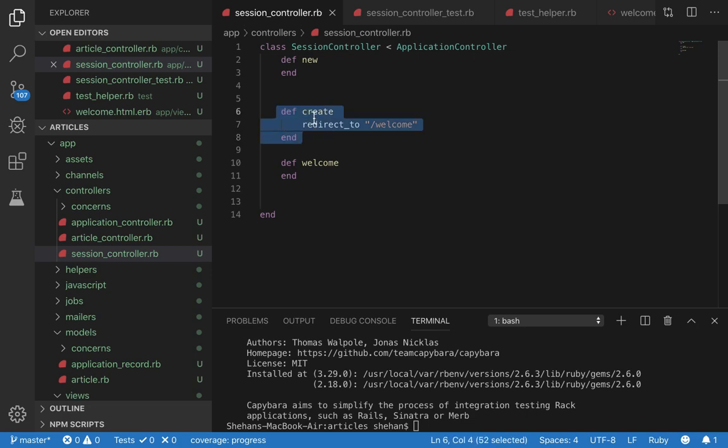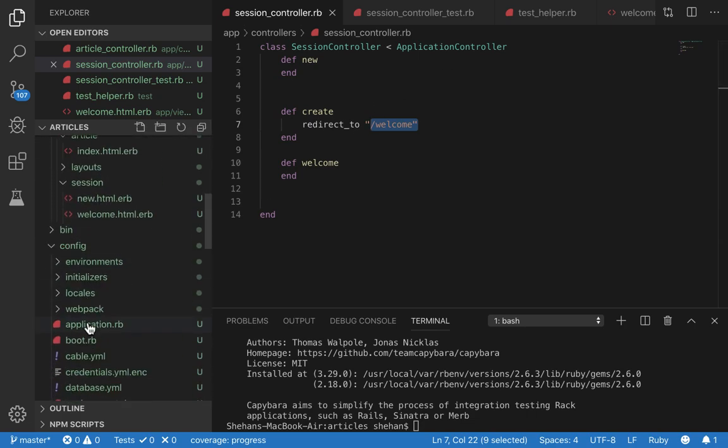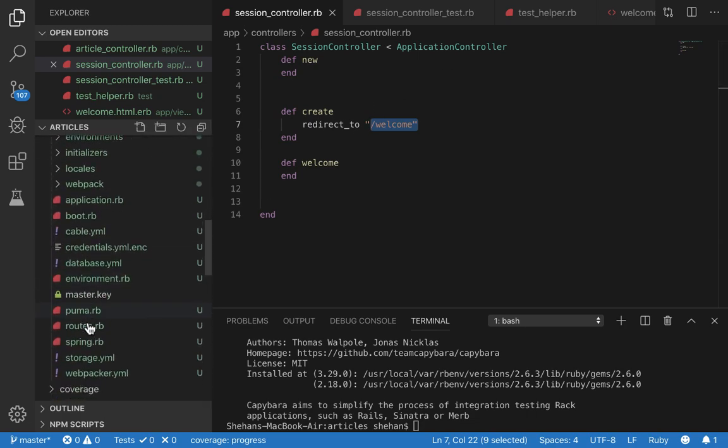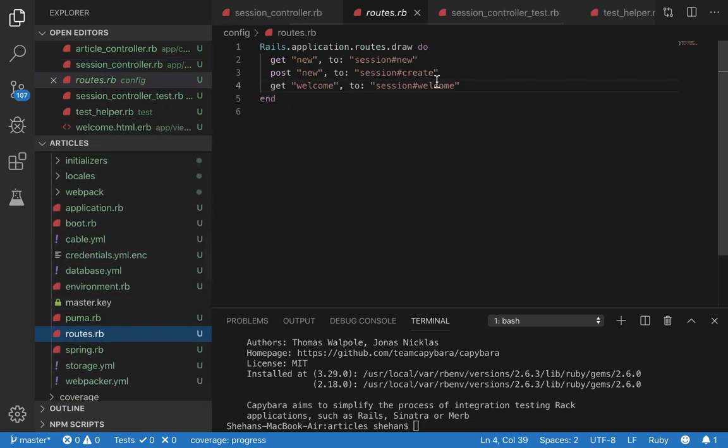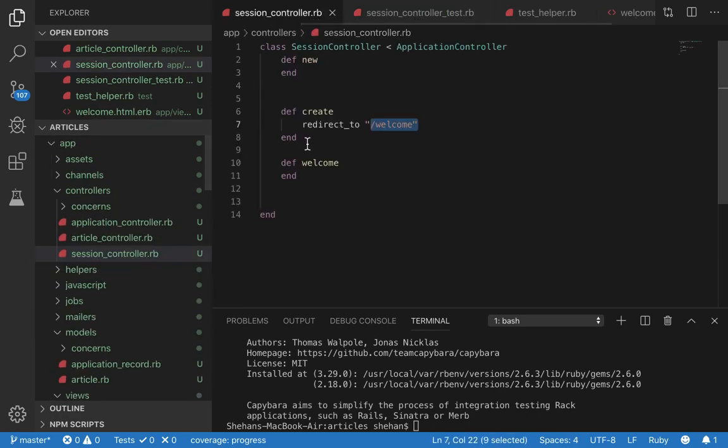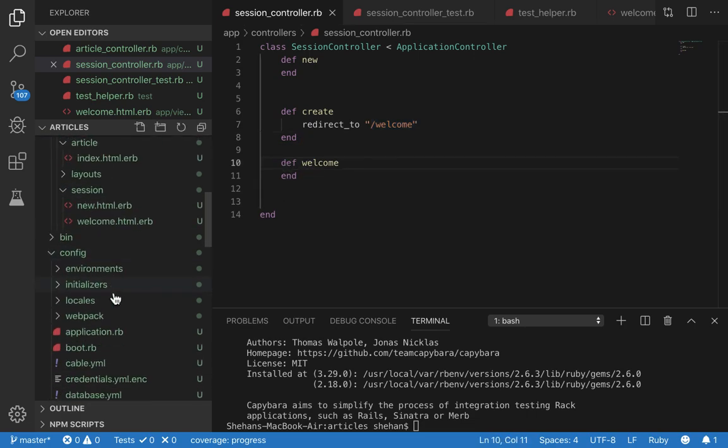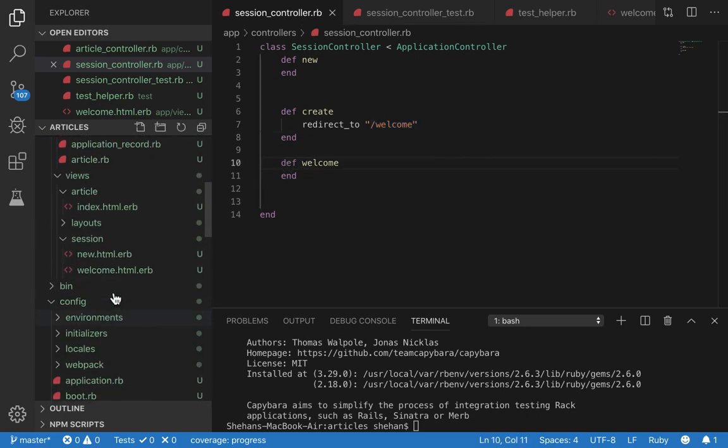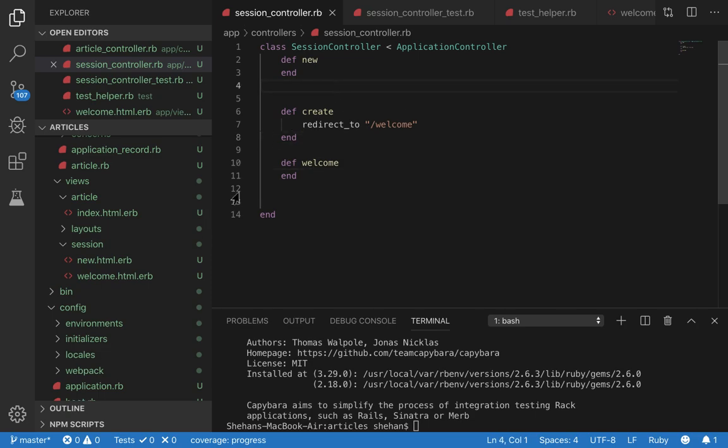Upon successful login the create action will redirect to the welcome route and the welcome route was defined in our routes as welcome. So it'll go to this action and then the welcome action will render the welcome view. So now we have our action set up.